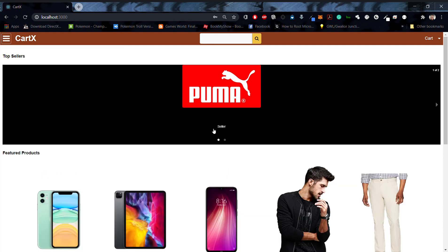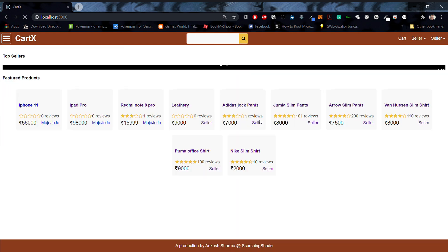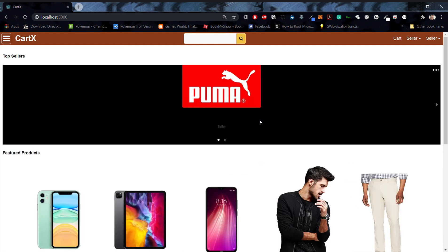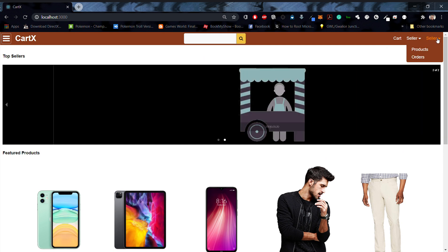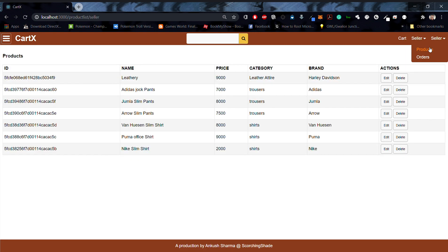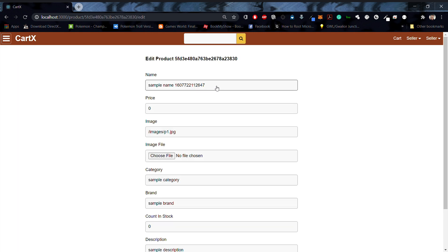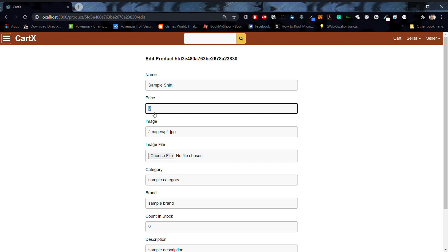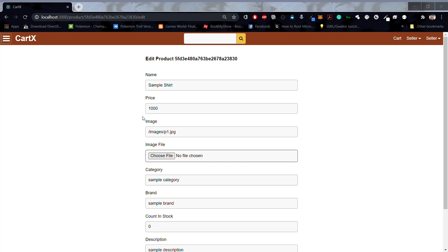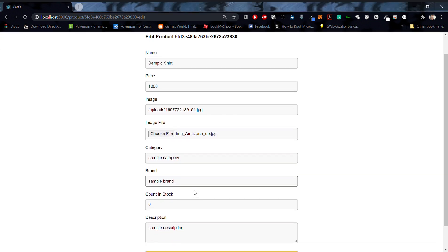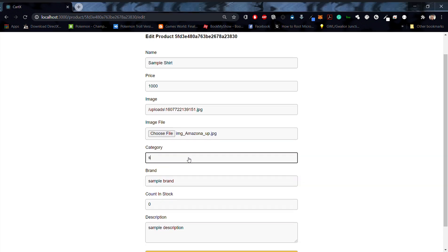This is a seller's home page. We can see that the seller has an additional tab wherein they can list different products. These are the products already been listed by this seller. They can create a product. Let's say I'll create a sample shirt. I'll push its price to 1000, I'll choose an image.